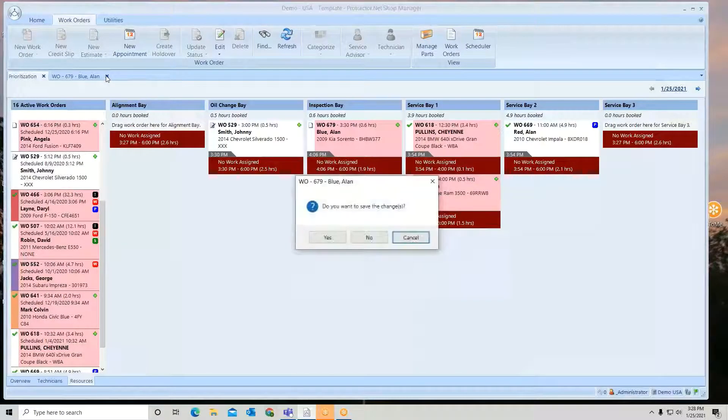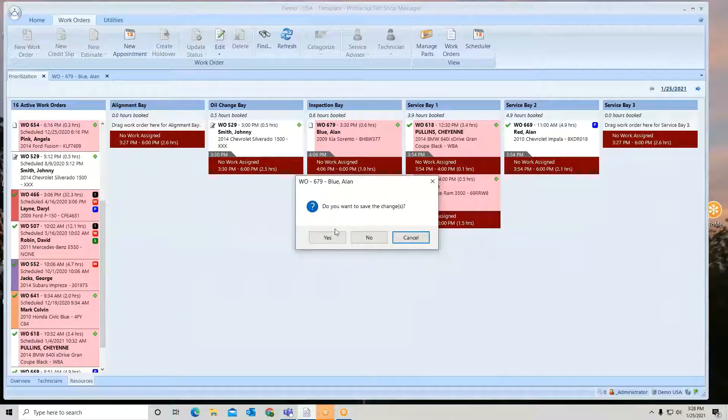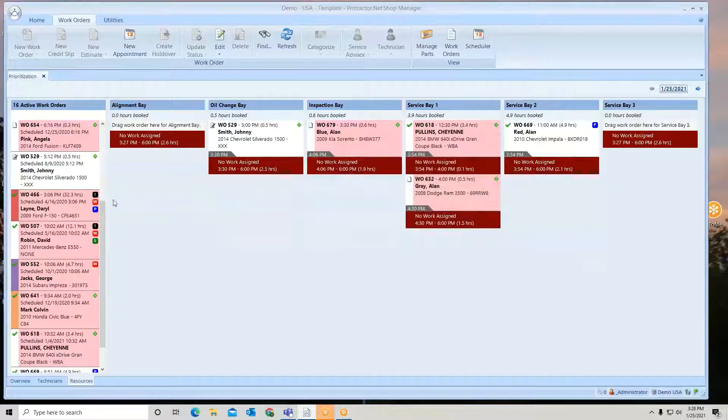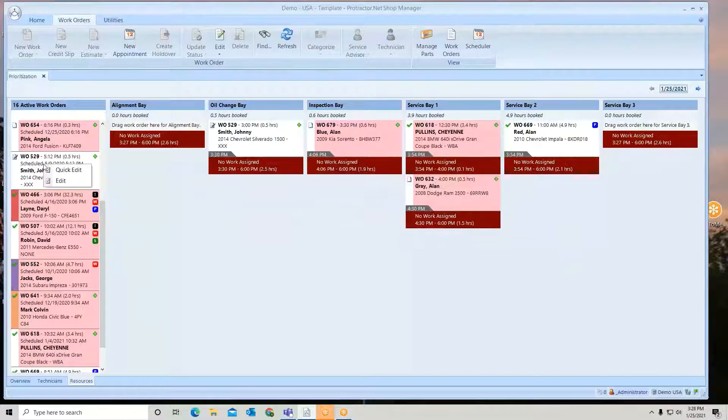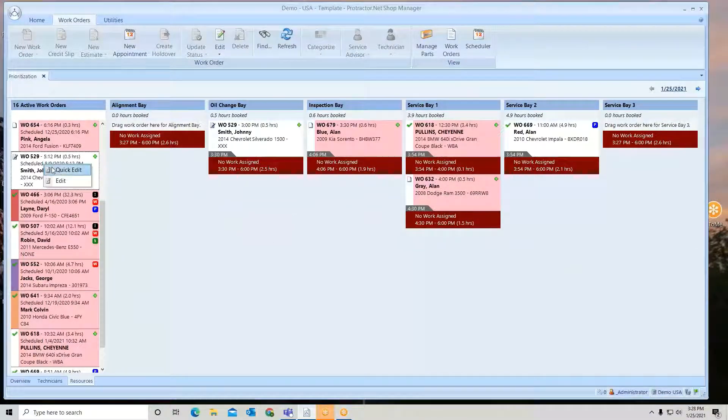Now double clicking is the same as me right clicking and doing the edit.